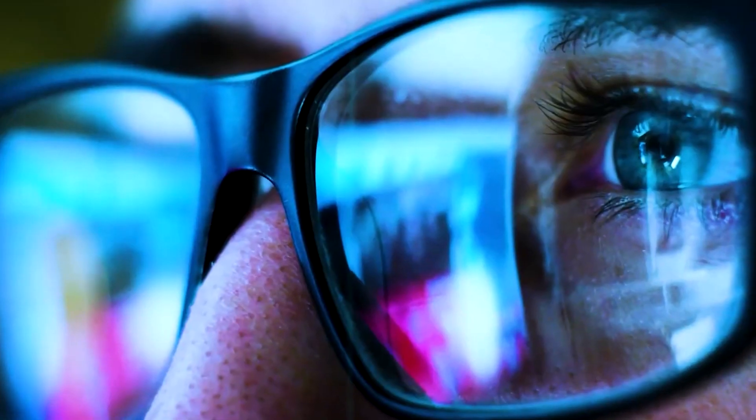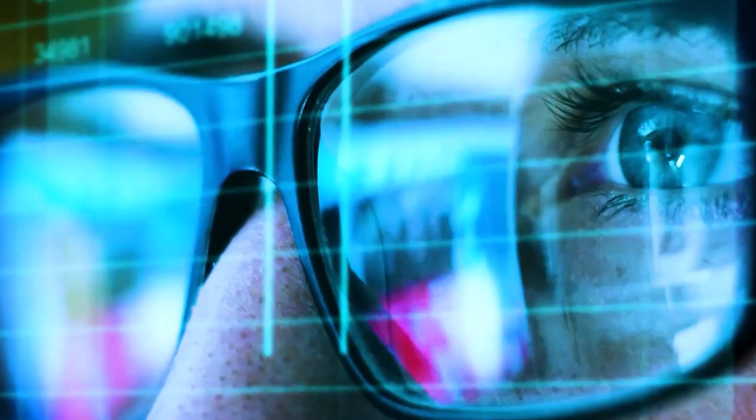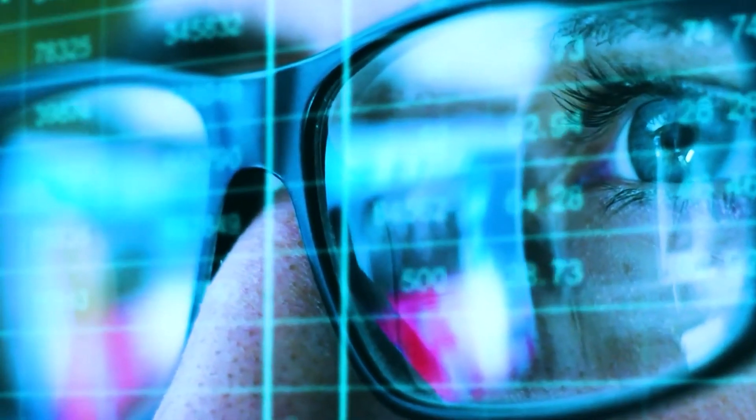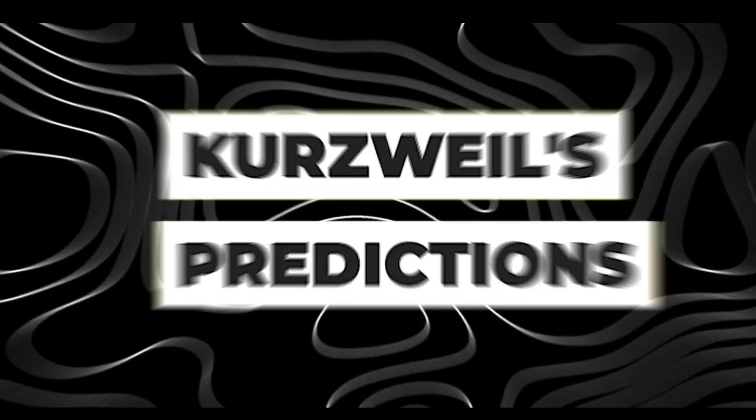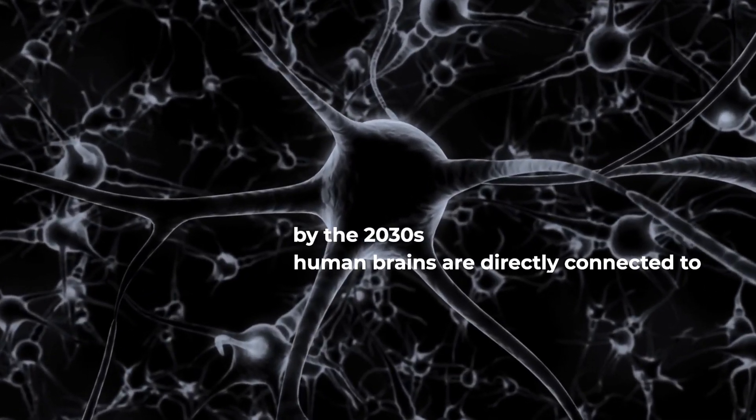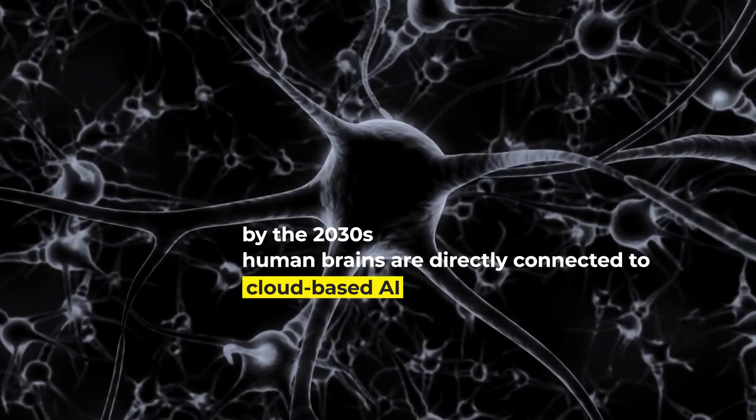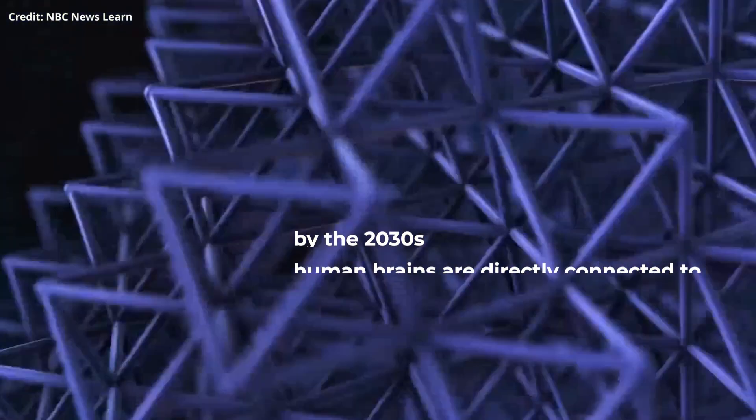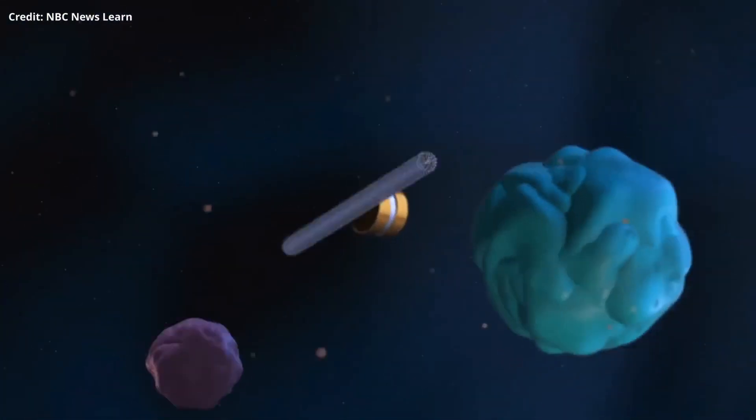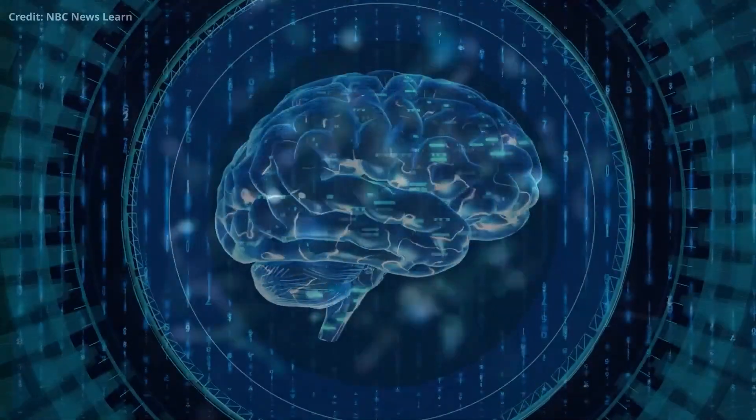His predictions have often been remarkably accurate, and as we approach the AGI timeline, comparing his insights with Musk's vision becomes intriguing. Kurzweil's predictions. Kurzweil envisions a future where, by the 2030s, human brains are directly connected to cloud-based AI through neural interfaces.